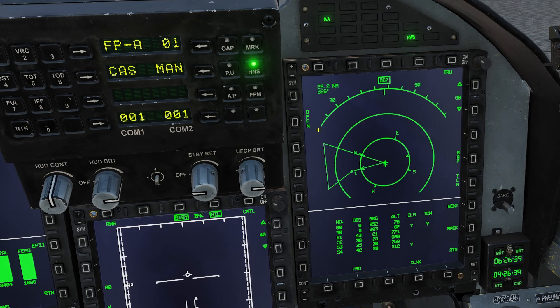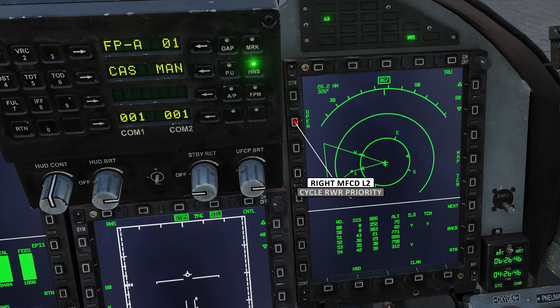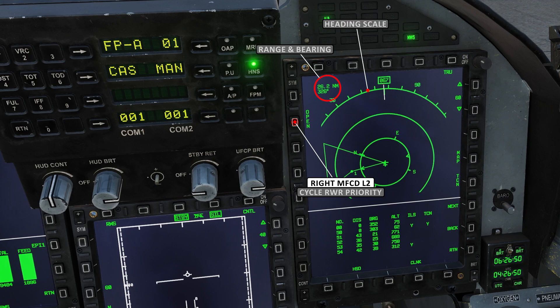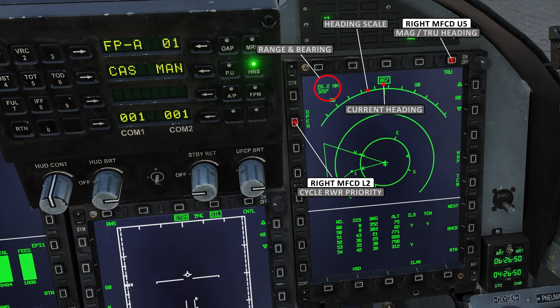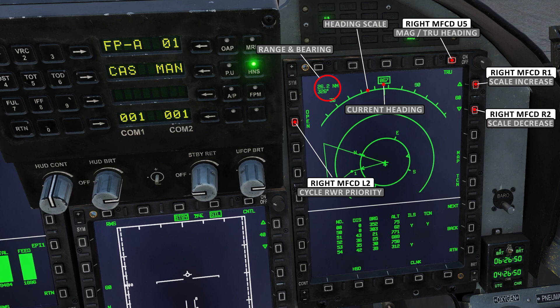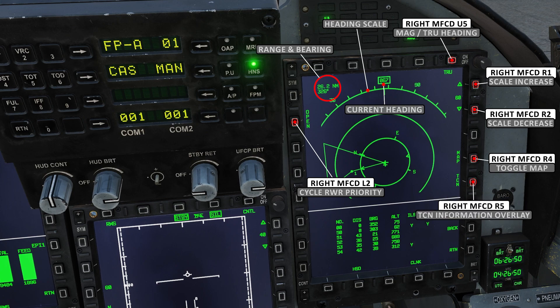The HSD in nav mode is fairly basic, but let's cover what data is available. This will cycle between priority threats and all threats of the RWR. This is our distance and bearing to the current selected waypoint. This is our heading tape, and here you can find our current heading. We can also toggle between true heading and magnetic heading. This will change the scale of the map, and this can also be done with S2 if the MFD is SOI. Here we can toggle the map on and off, and finally we have our TAC hand toggle.